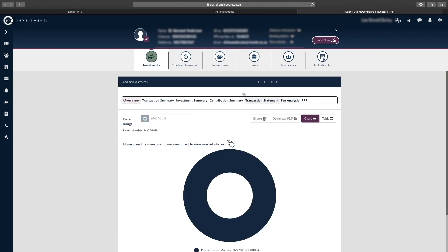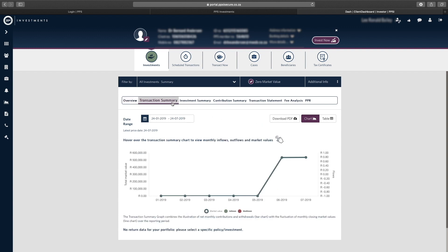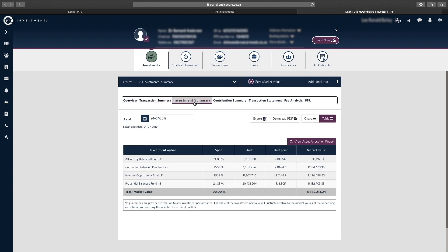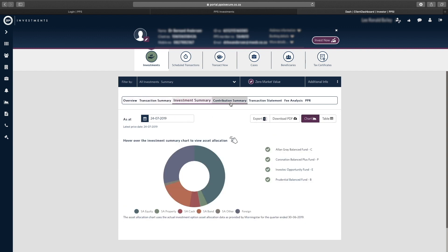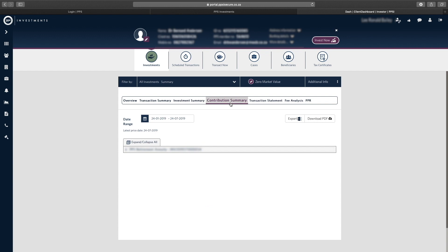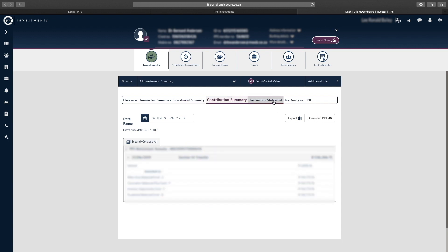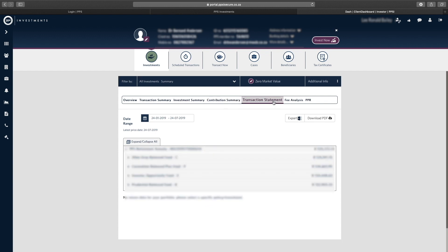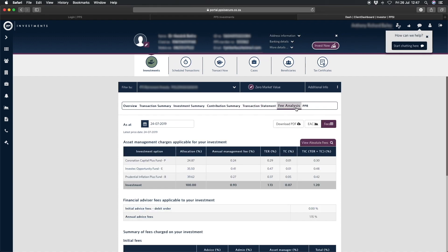From the Investments tab, you will be able to view the following client's statements: Transaction Summary, Investment Summary, Contribution Summary, Transaction Statement, and Fee Analysis.